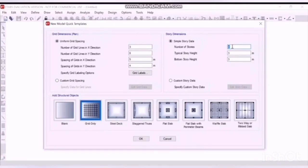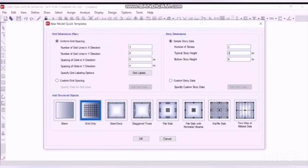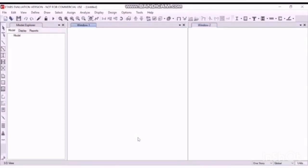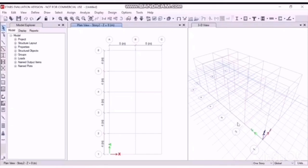Click on 2 stories. Bottom give it as 5 or 6, let's give it 6. And typical story around 1.5 or 2, let's give it 2. Grid only, click OK. So this is what we will get.